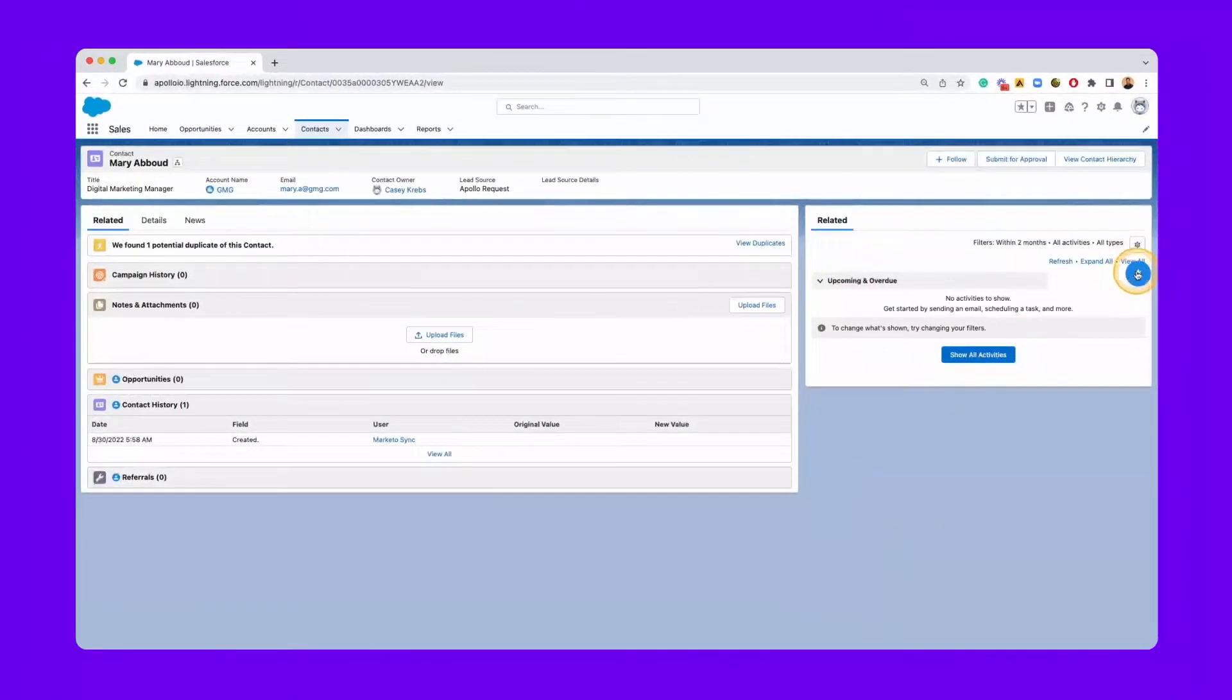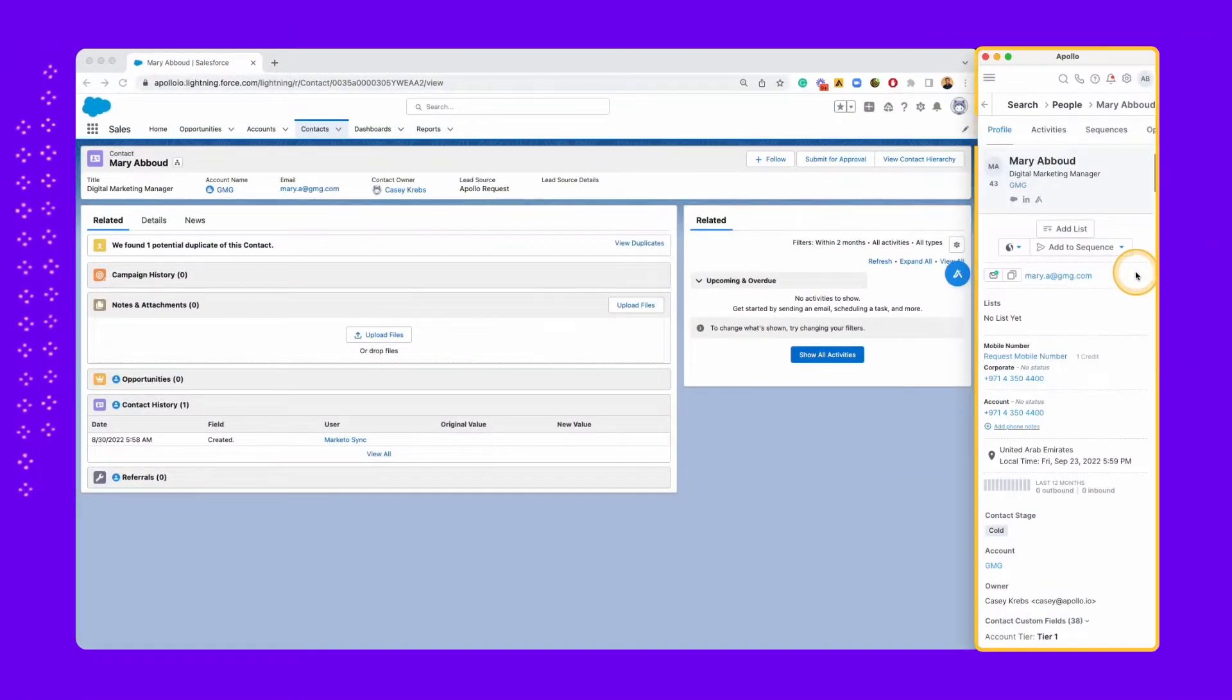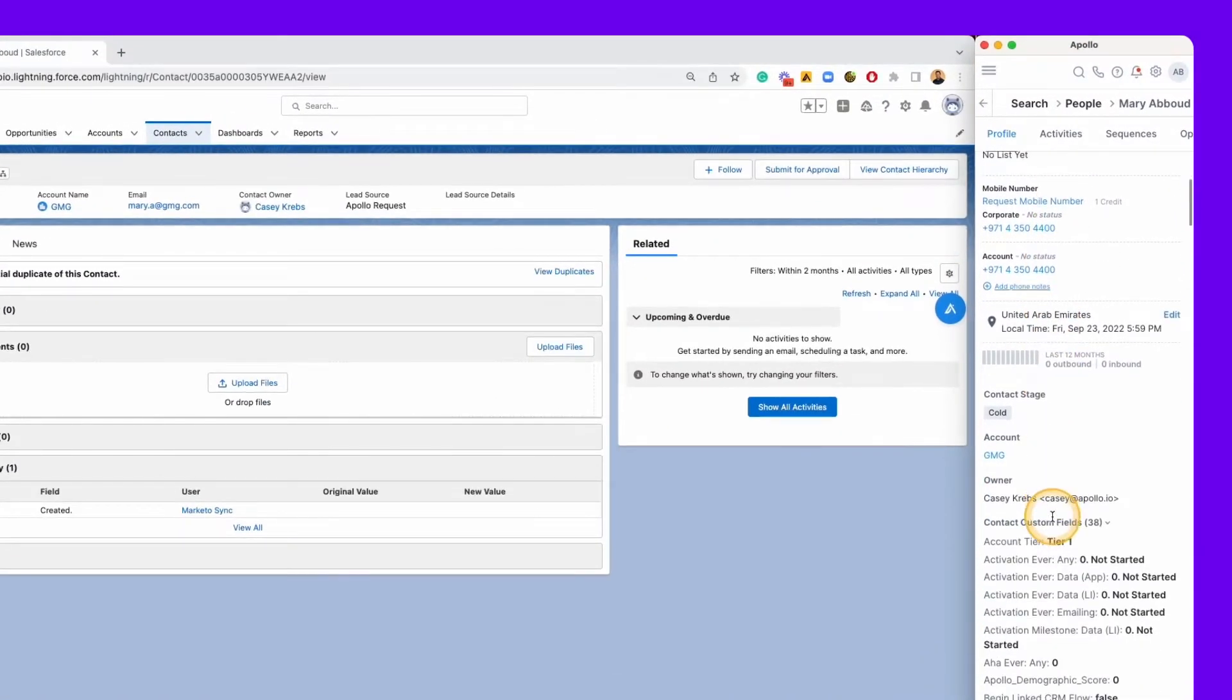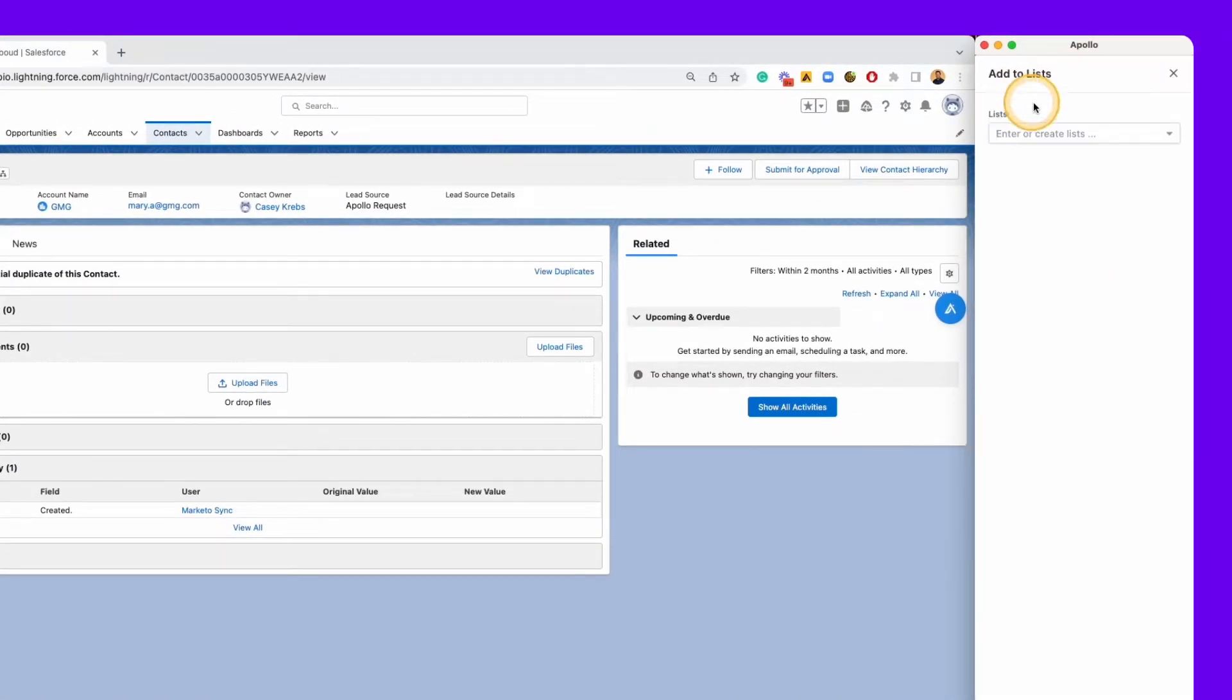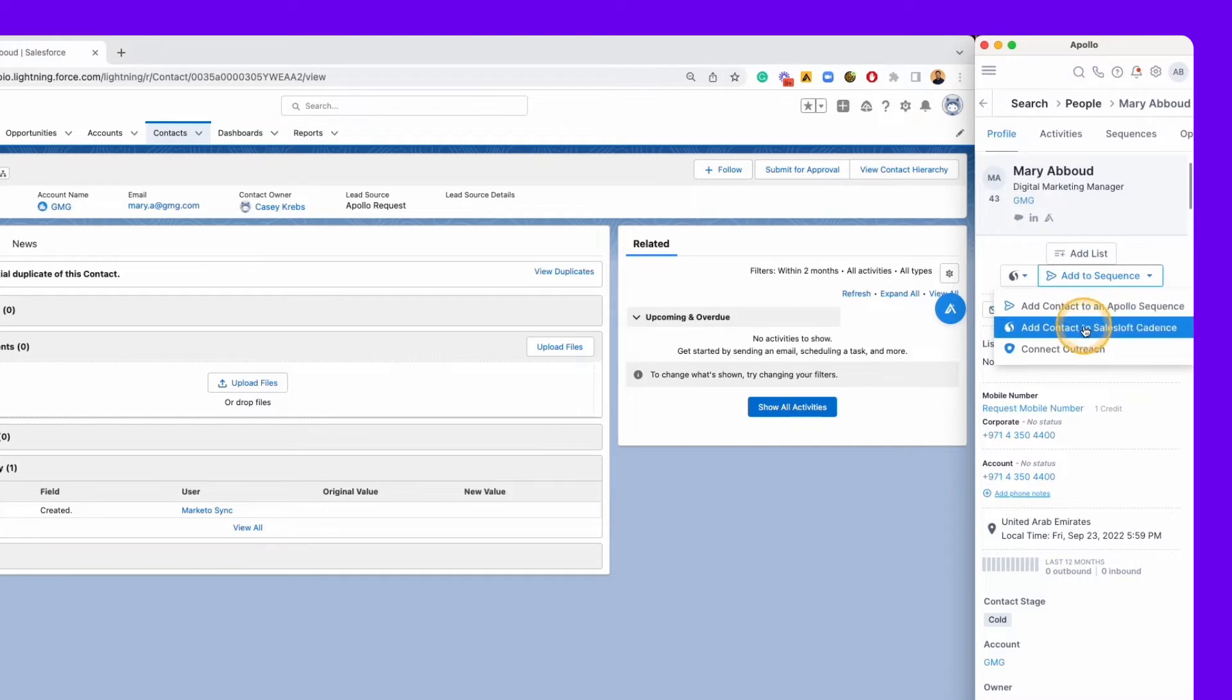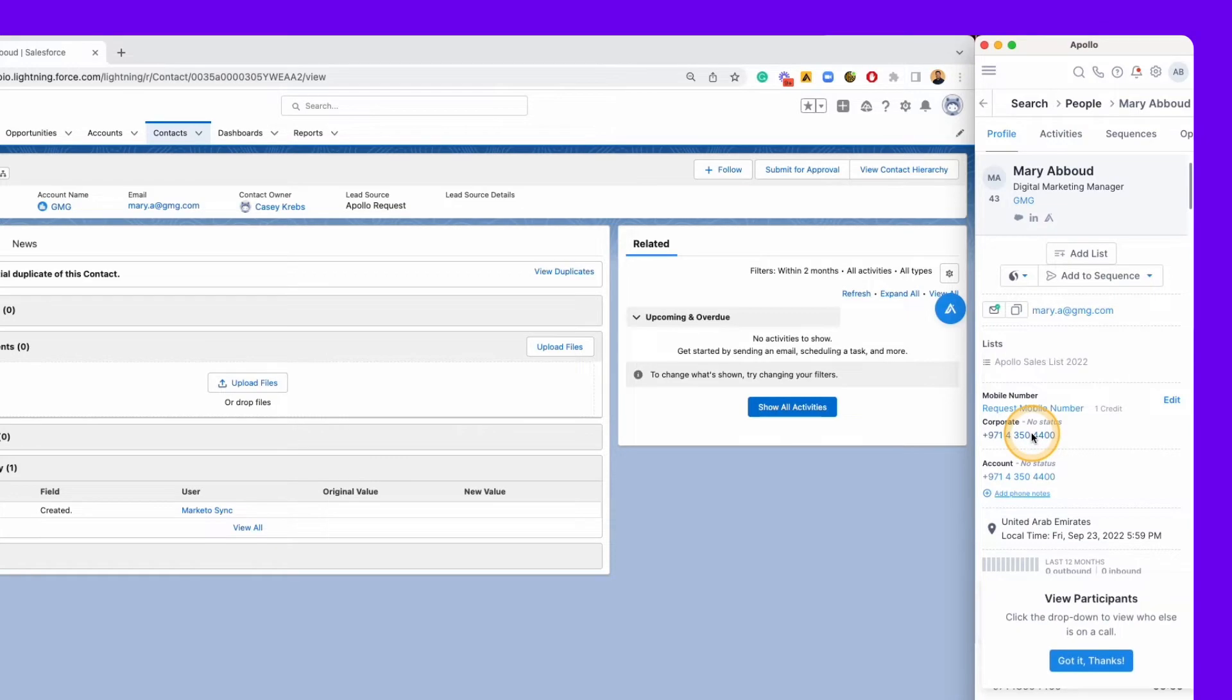The Chrome extension also works natively in Salesforce to unlock additional functionality and usability features. You can view any contact or account in Salesforce and then use the extension to view their full Apollo profile automatically. You can add contacts directly to Apollo sequences, create or log new tasks, and assign or complete calls straight from Salesforce.